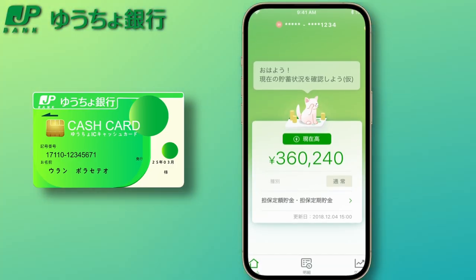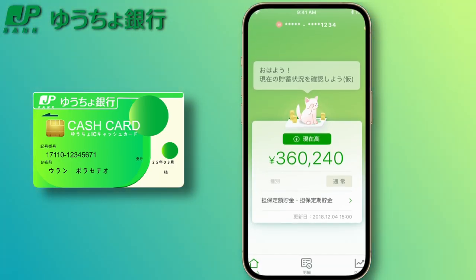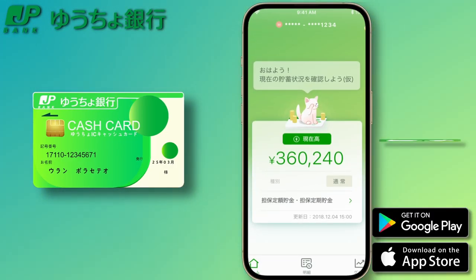In today's video, we'll be showing you how to easily view your JP Bank balance using the UCO app.